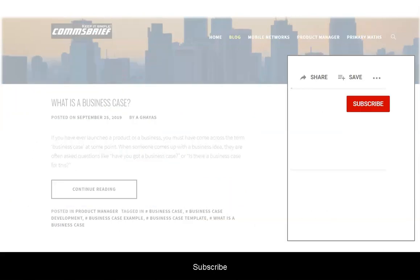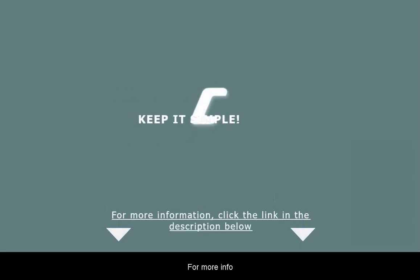If you haven't already, subscribe to our channel, click the notification bell, and drop a like on this video. For more information, click the link in the description below.